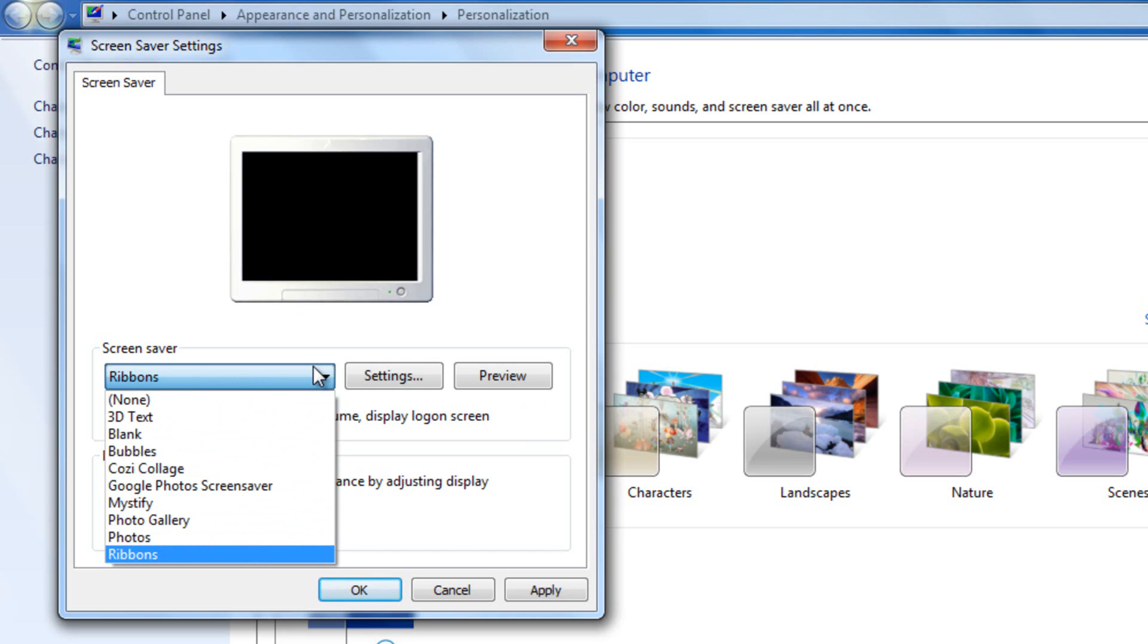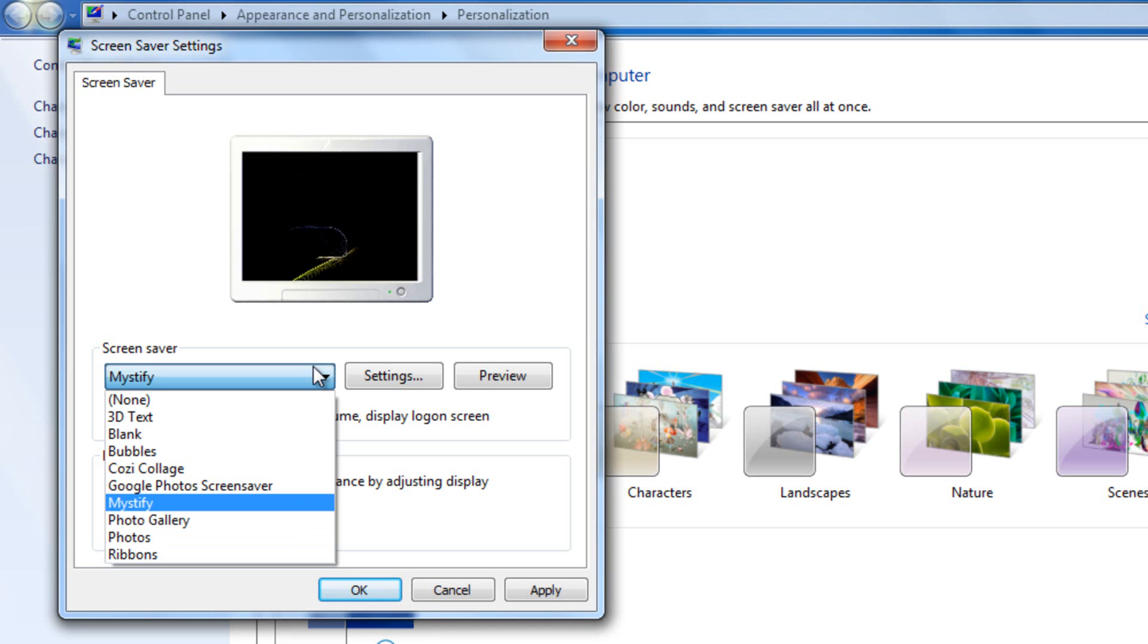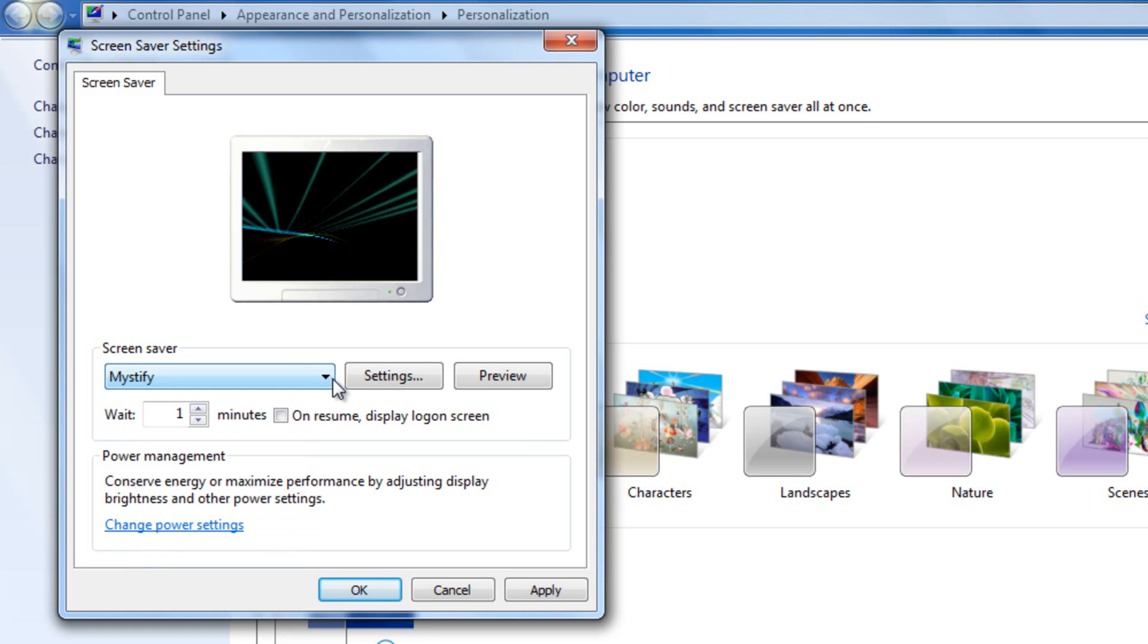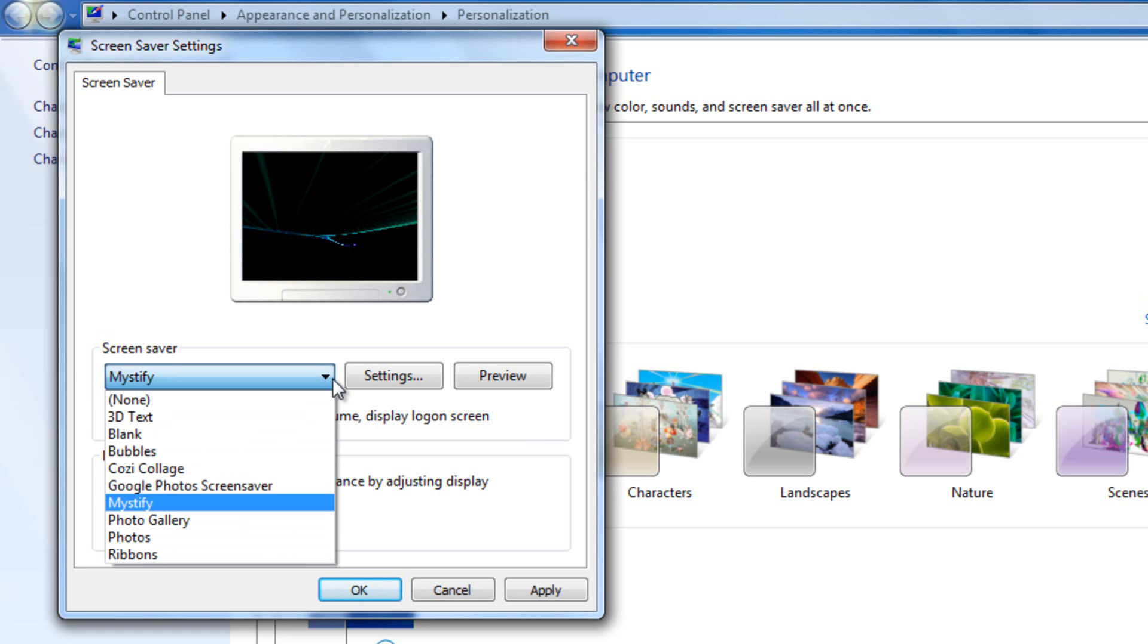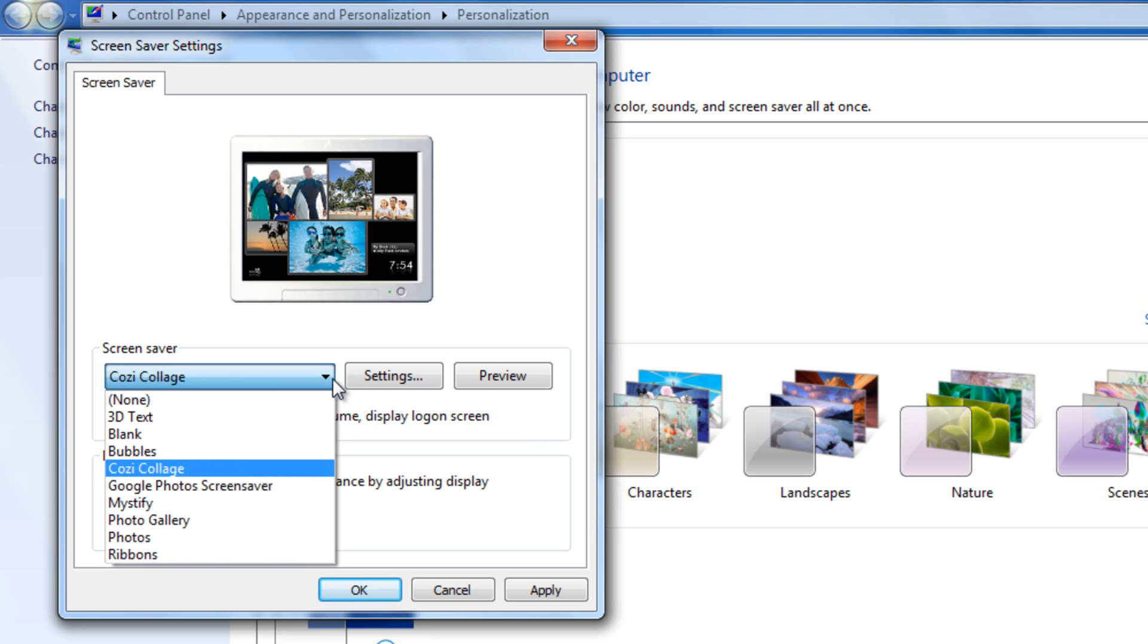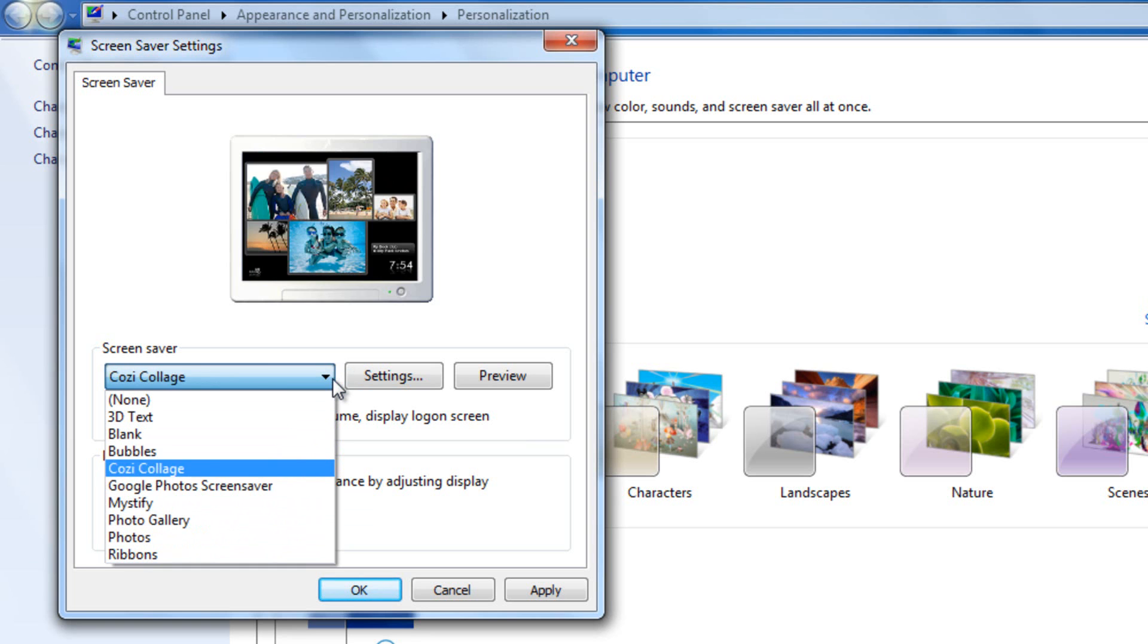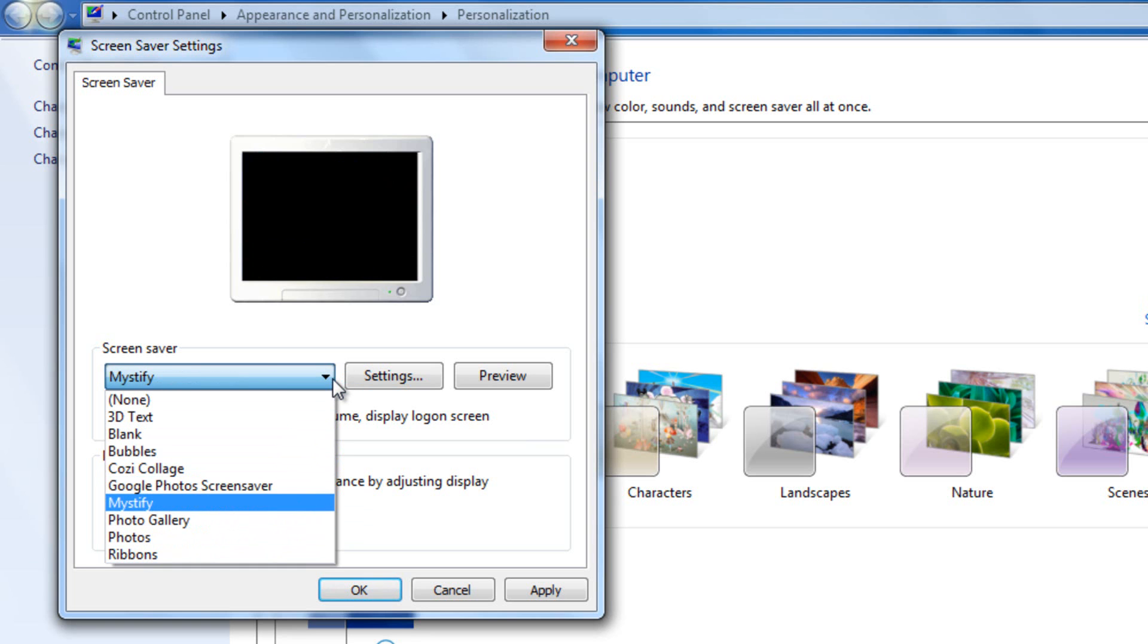So I'm going to go ahead and choose Mystify because I've always liked this effect for some reason, and I think it's been around even since like the Windows XP days. Now unfortunately these are the only screensavers that you can choose on Windows 7, but there's a lot more that you could get from third-party software.